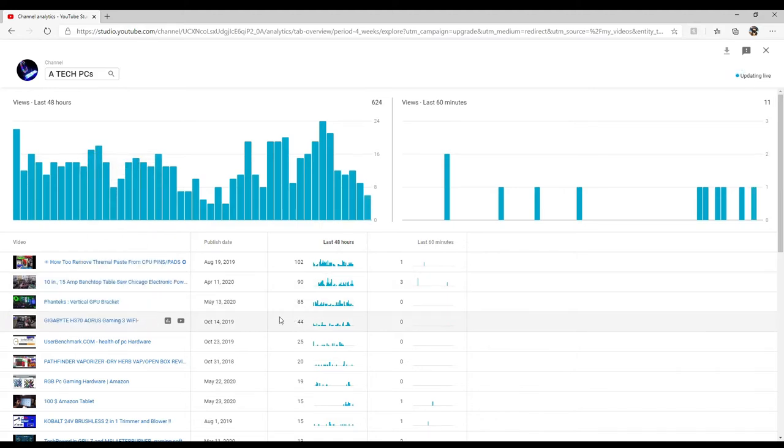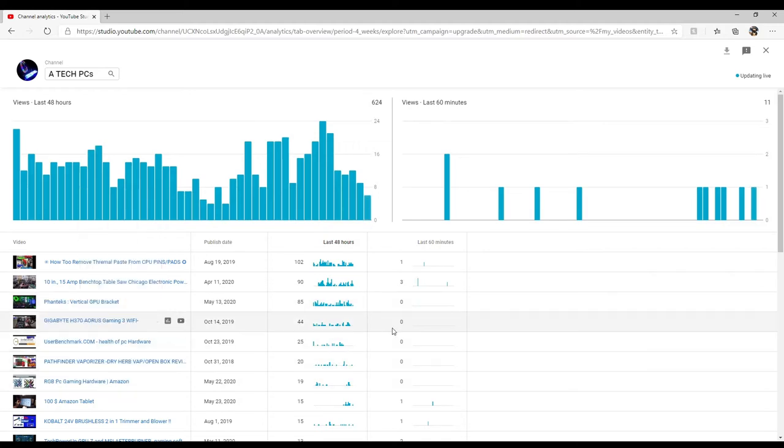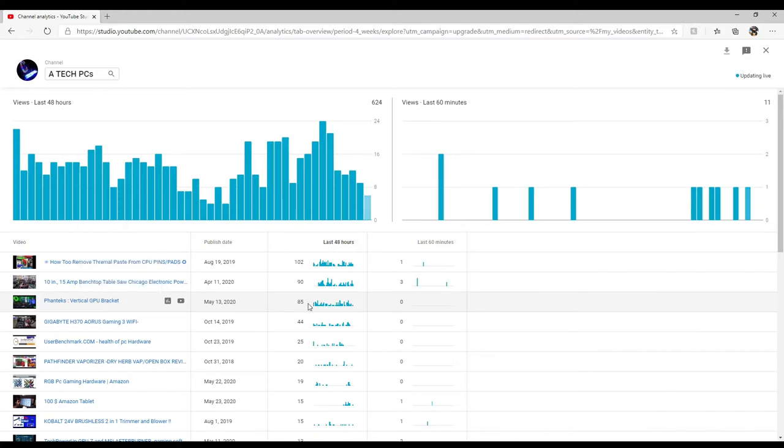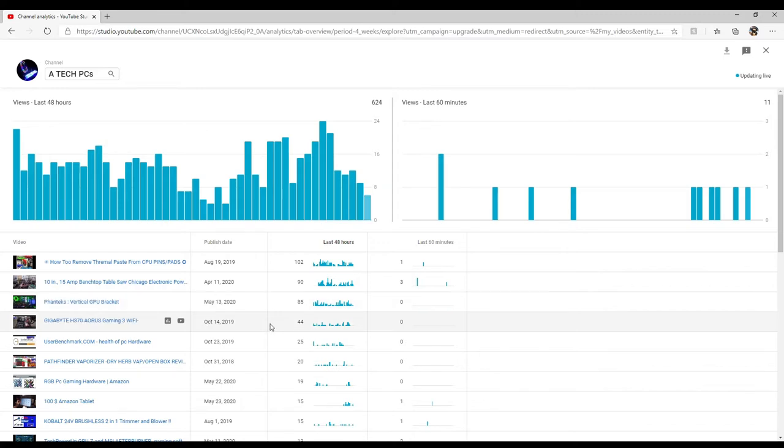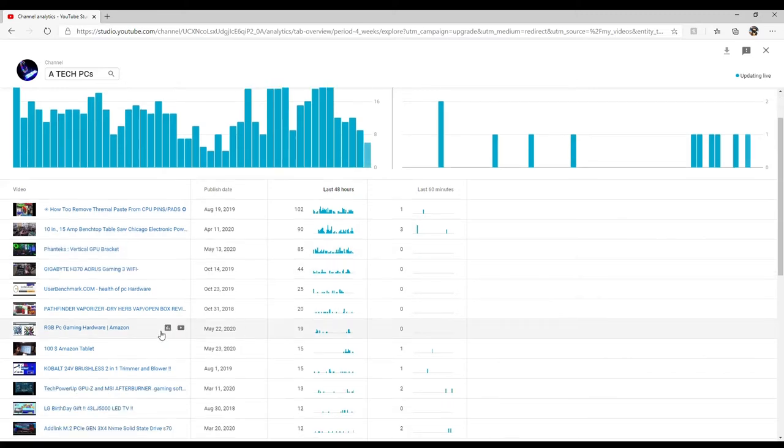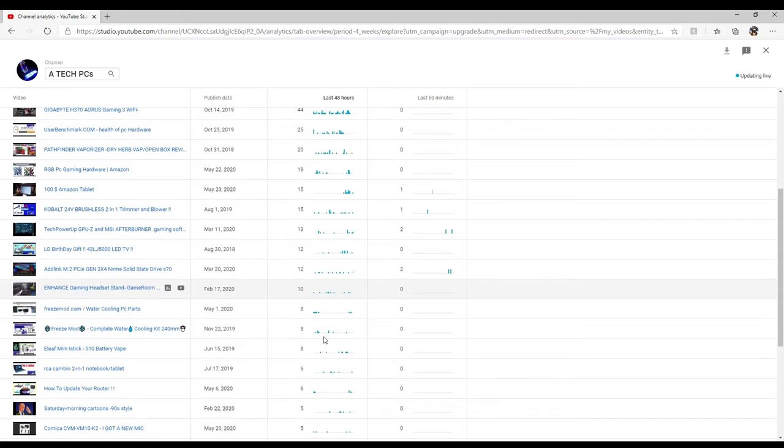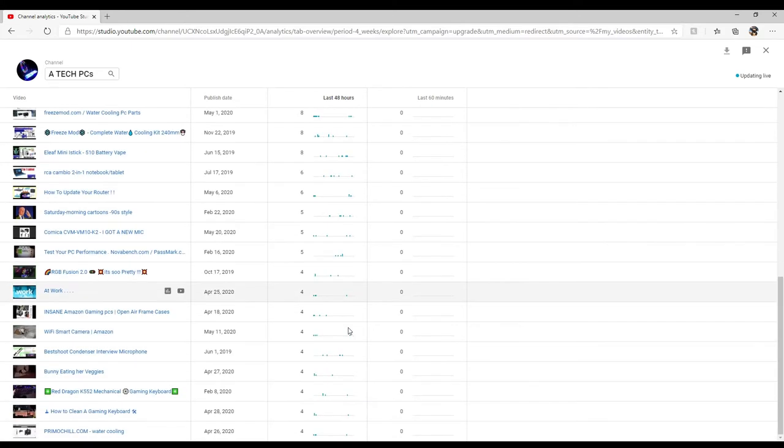The 10-inch tabletop electric saw had 90 views in the last two days. The Phanteks vertical GPU bracket, I just released that video about a week ago and it shot off like a rocket, getting about 40 views a day. We're looking at 85 views in two days and then it continues on down the list.